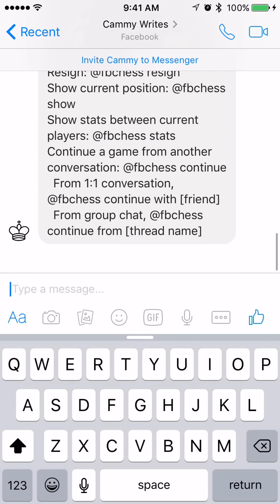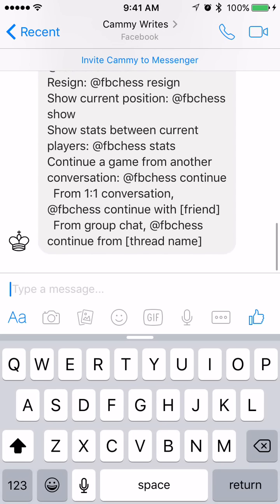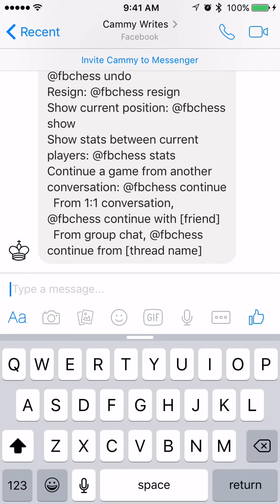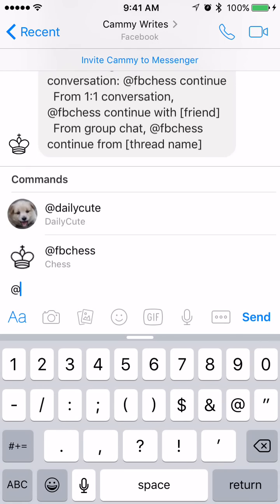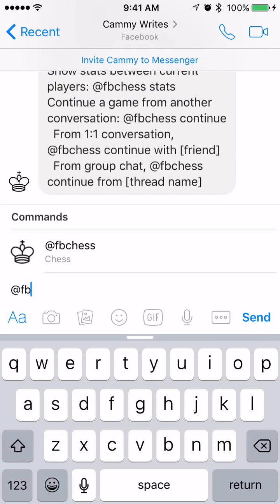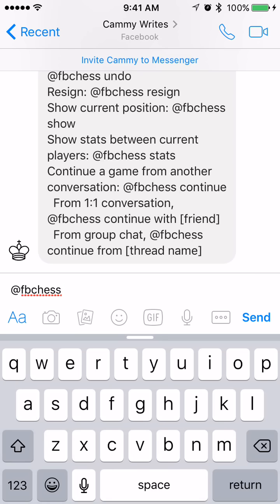Basically all the different commands that you can do are listed right there. To recap: open up a Messenger chat, type in @FBChess and "play", "play white", or whatever color you want to be, and that will get your game going. Then you simply move your pieces by typing in the first letter of the piece you want to move, along with the square that you want that piece to move into.